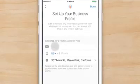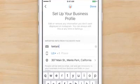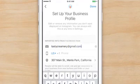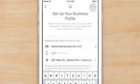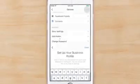You will need to add a phone number, physical address, or email so customers can get in touch. Once everything looks correct, tap Done to save your Instagram business profile and settings.